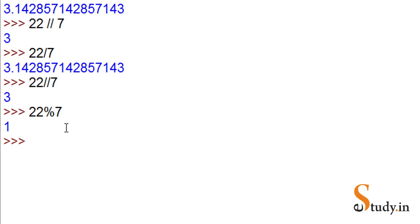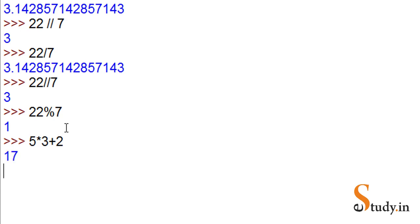Now let's try some other operators. Let's try an expression here. Suppose we write 5 into 3 plus 2. What should be the result? It will give 5 into 3, which is 15, plus 2, equals 17.